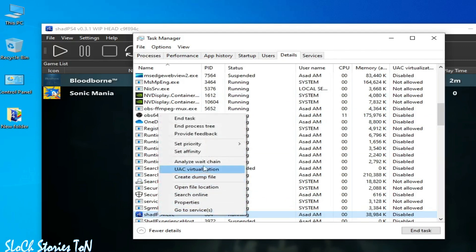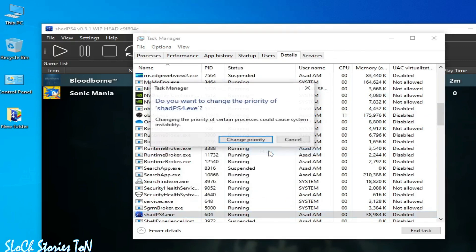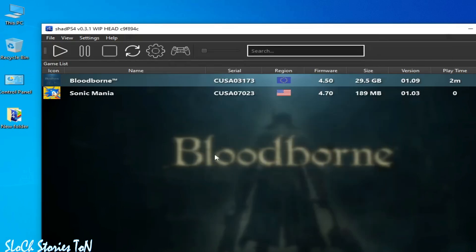Go to set priority, set it to high, and change it. Minimize it but do not close Task Manager while opening the game in shade ps4. Play the game and enjoy without the error. If you're still facing the issue, then wait for some